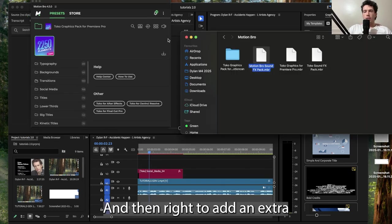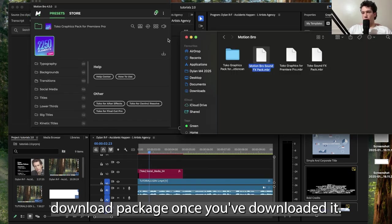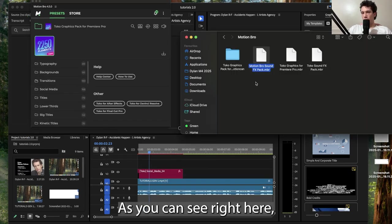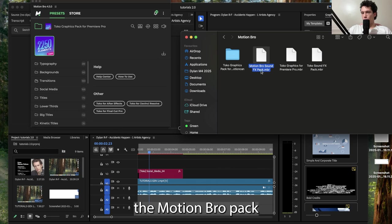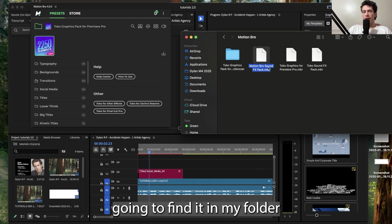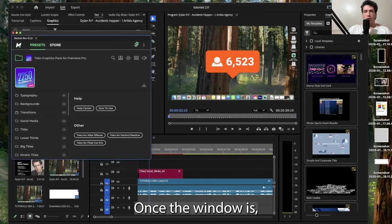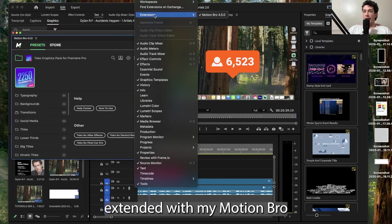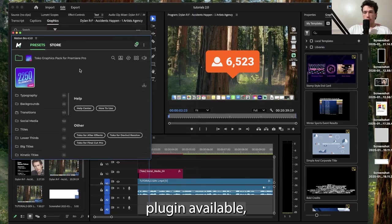To add an extra downloaded package once you've downloaded it, as you can see right here, the Motion Bro FX pack I just downloaded, I'm going to find it in my folder. Once the window is extended with my Motion Bro plugin available...